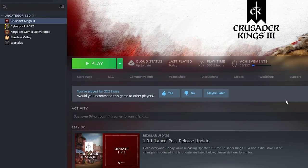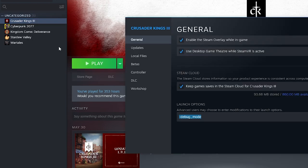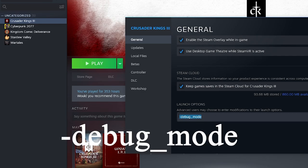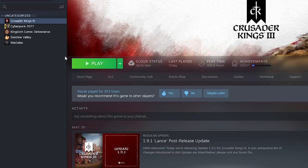First things first, if you want to set up a custom scenario you're going to need to have the debug menu enabled. If you're using Steam, you can easily enable the debug menu by going into your Steam library, right-clicking CK3 and adding this command to the launch options field under General. Now just launch a game and debugging and console commands will be available.